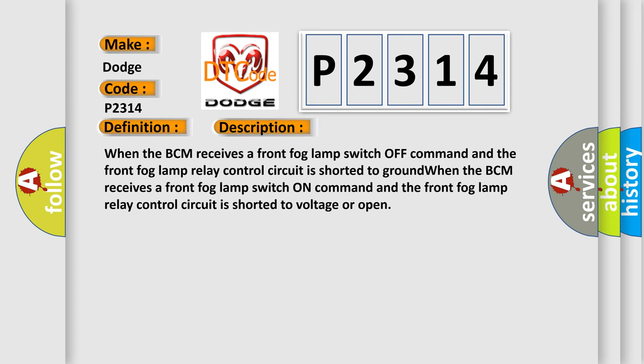When the BCM receives a front fog lamp switch off command and the front fog lamp relay control circuit is shorted to ground. When the BCM receives a front fog lamp switch on command and the front fog lamp relay control circuit is shorted to voltage or open.